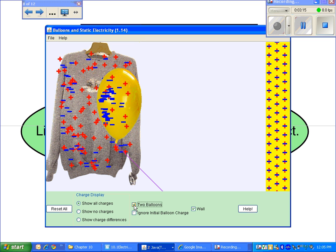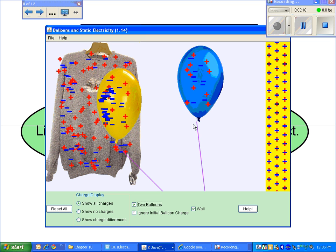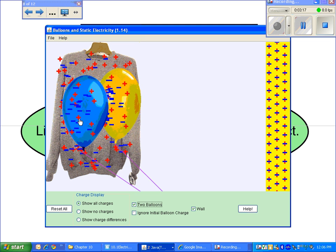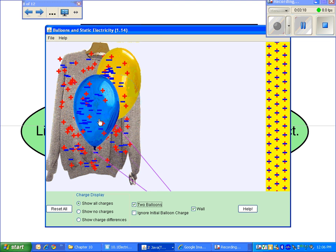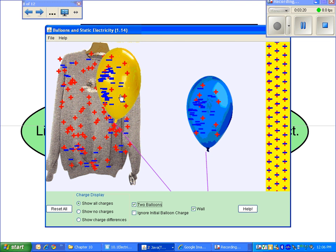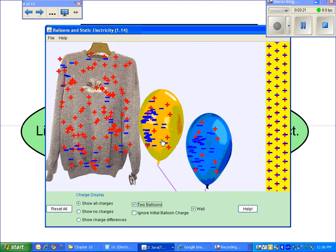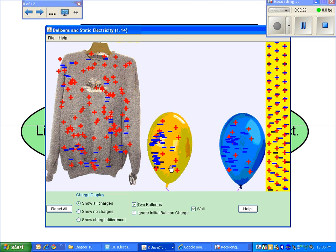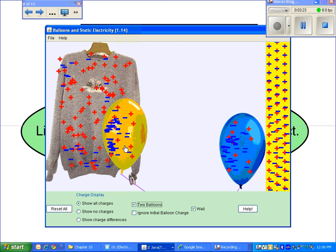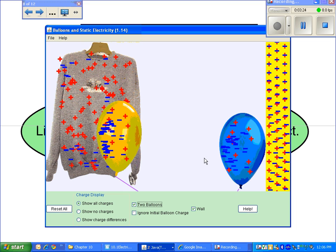If I add a second balloon and give it a similar charge to the other, I should be able to show that these two balloons will repel each other. There you go.